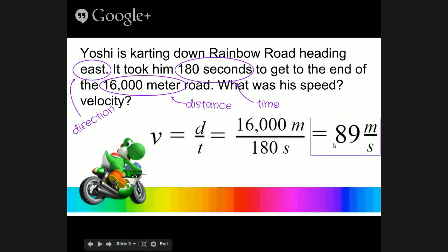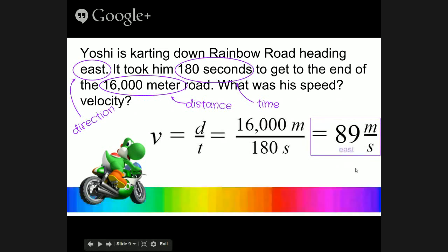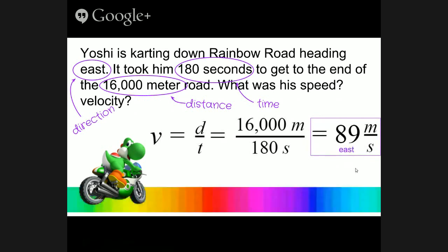That's the speed. What was the velocity? It's the same as speed, only this time we add the direction: 89 meters per second east.